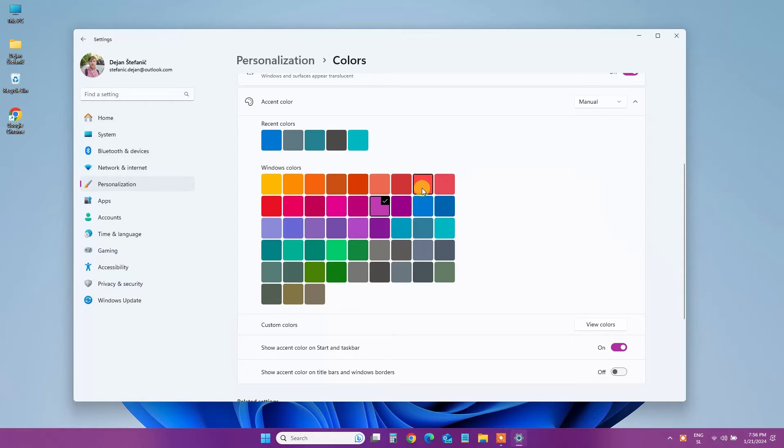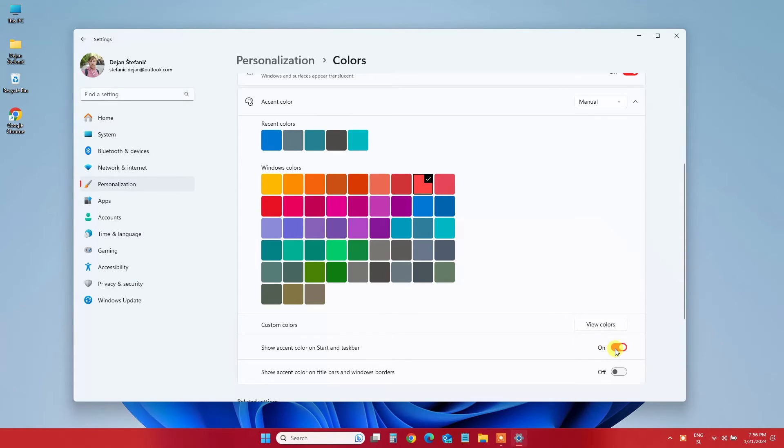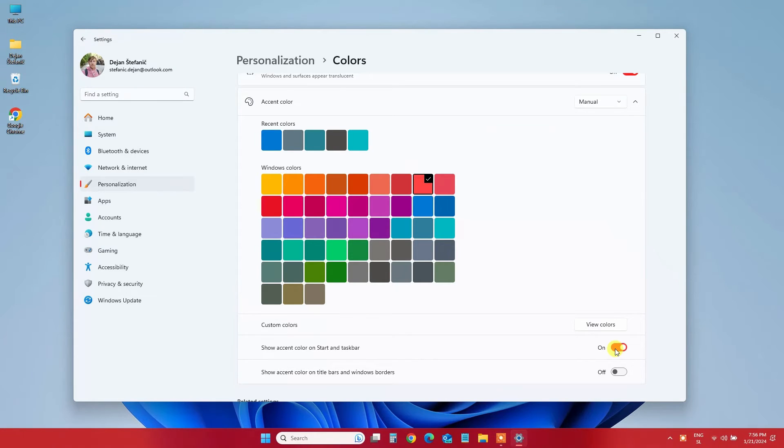To make the magic happen, flip the switch beside Show Accent Color on Start and Taskbar to the on position. This will instantly apply your chosen accent color to the taskbar.